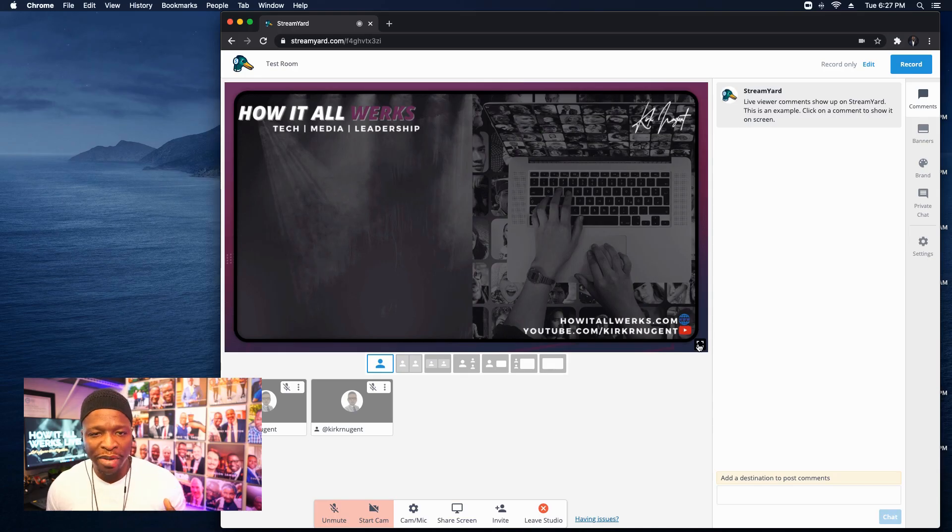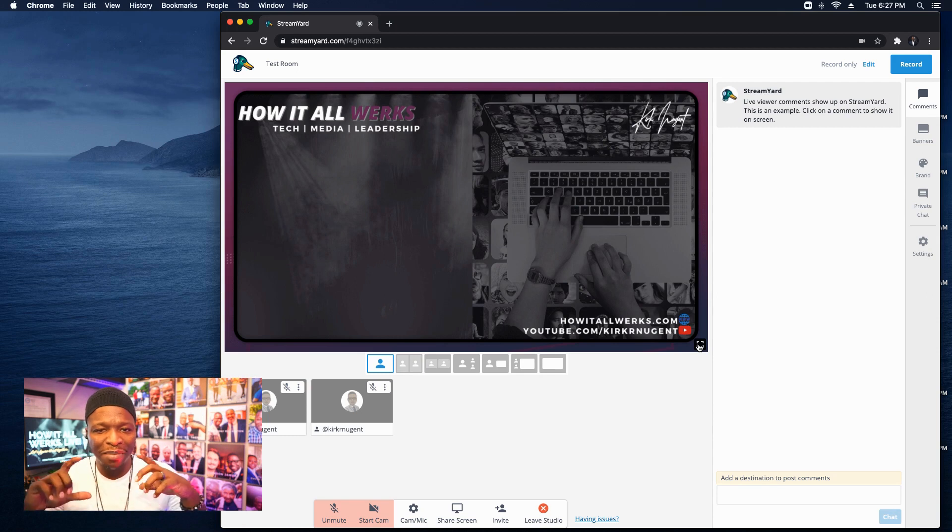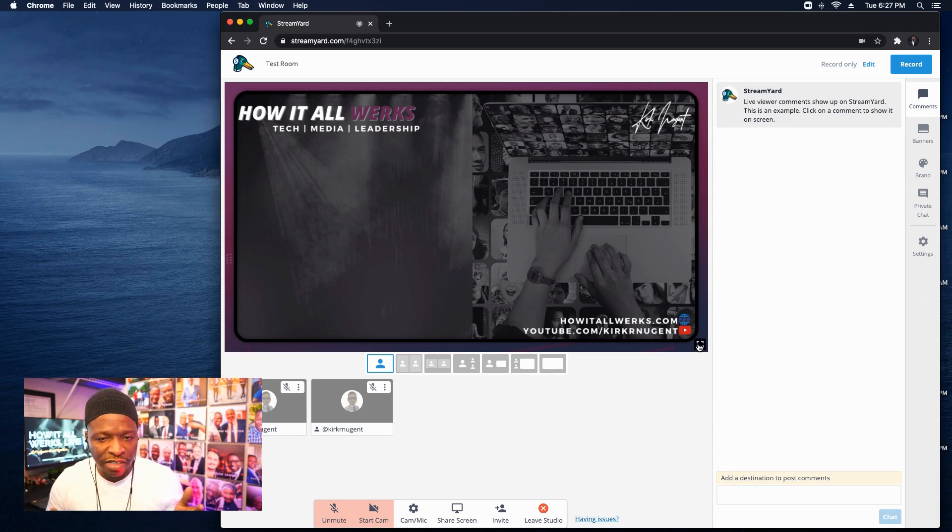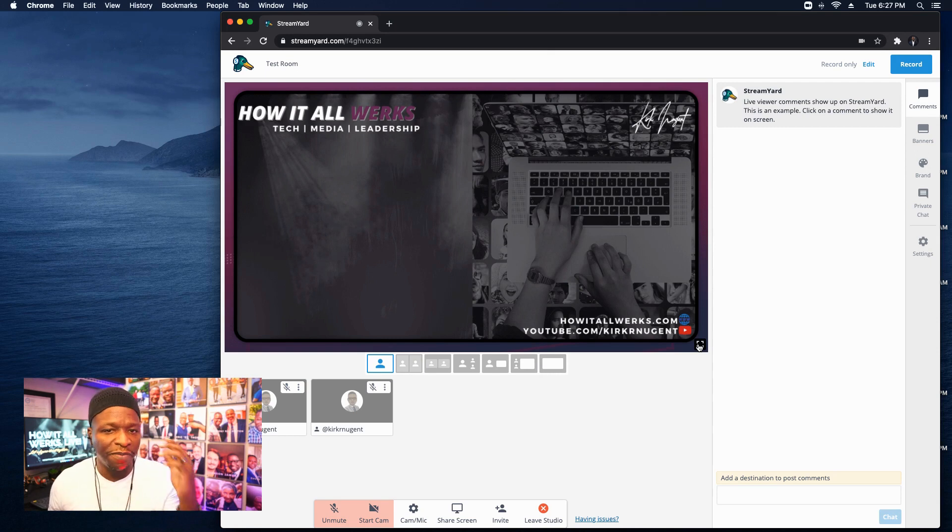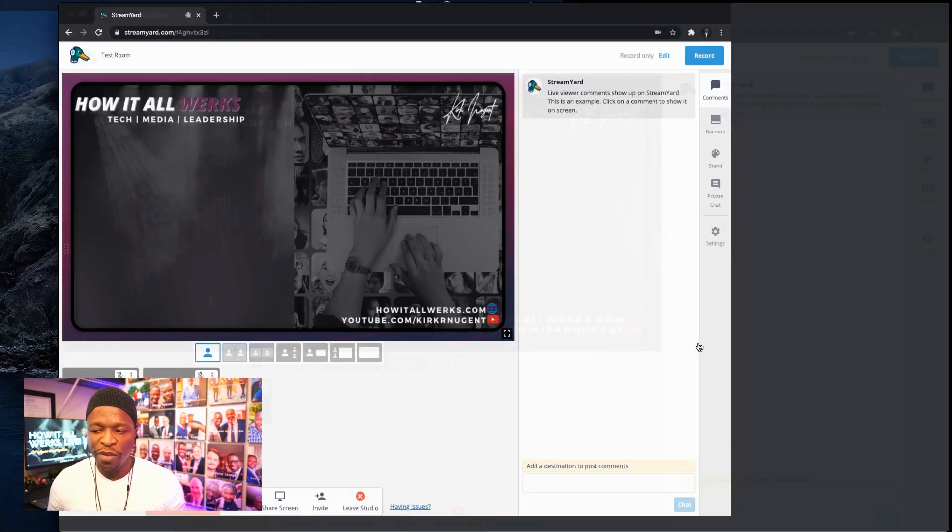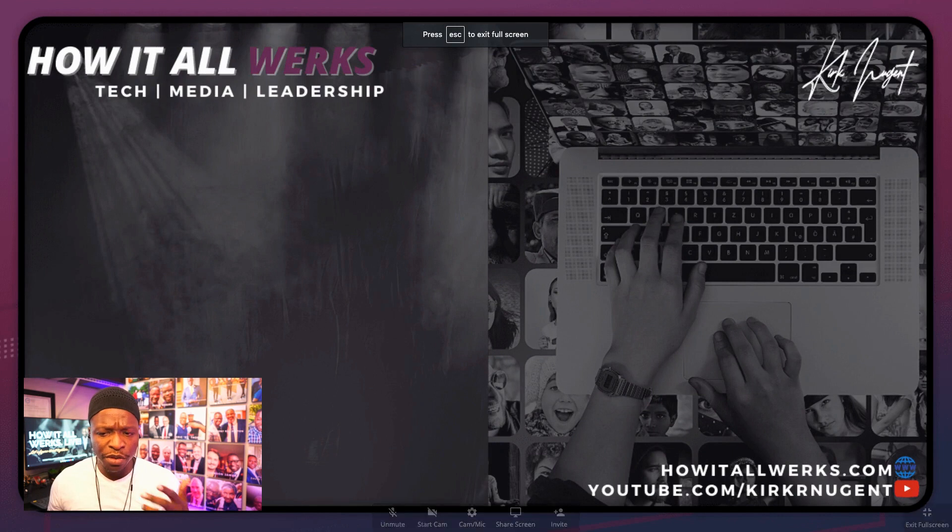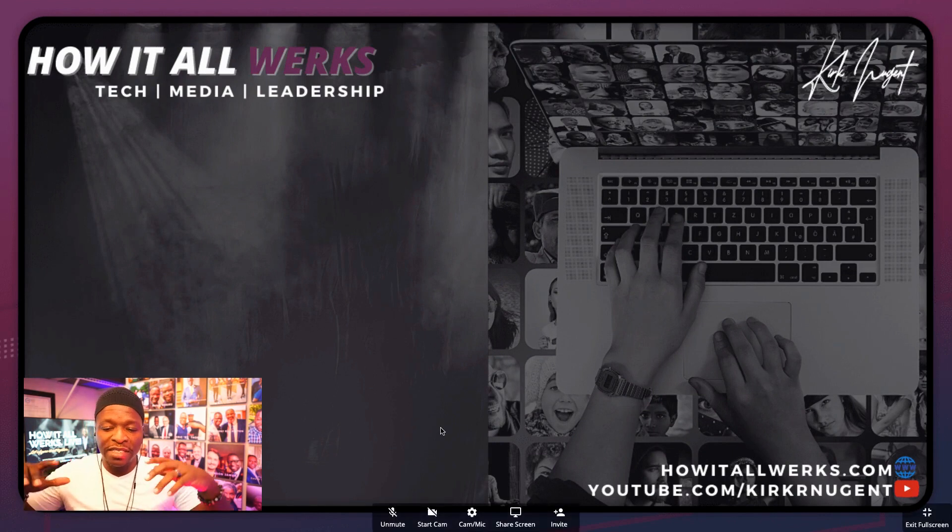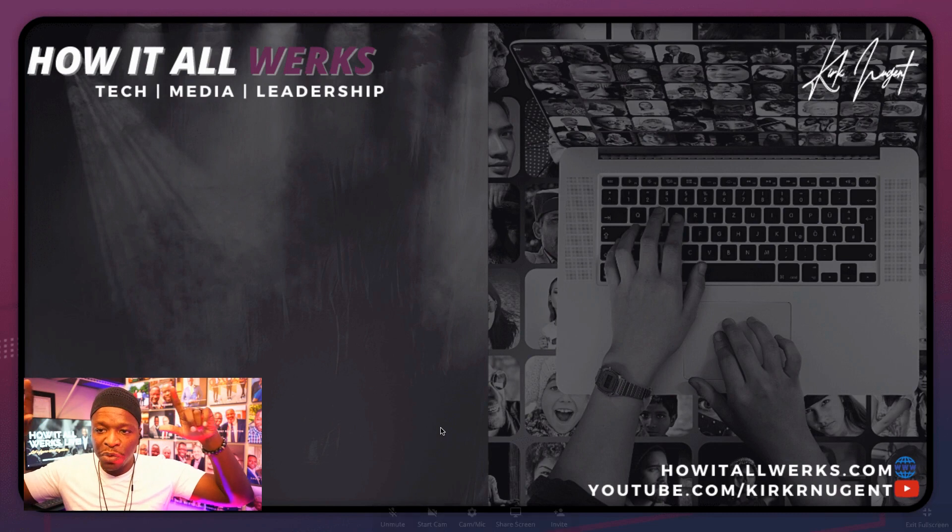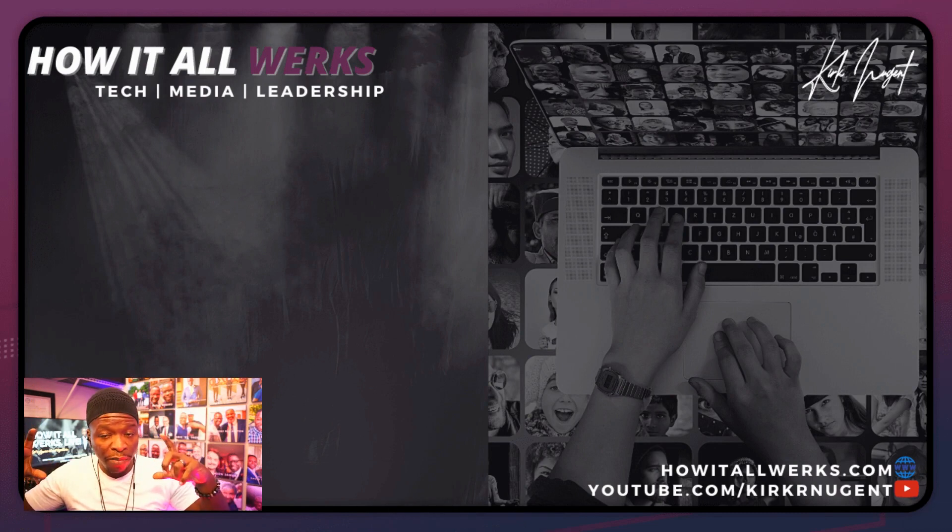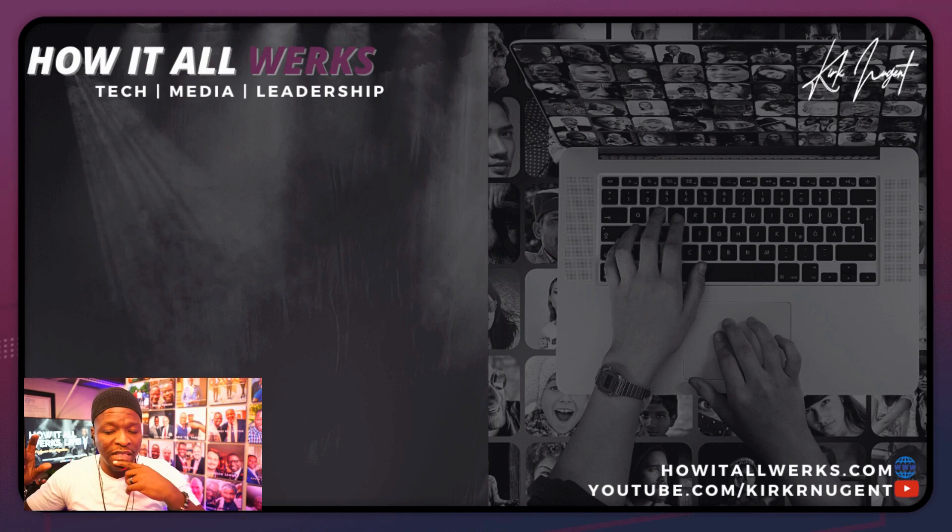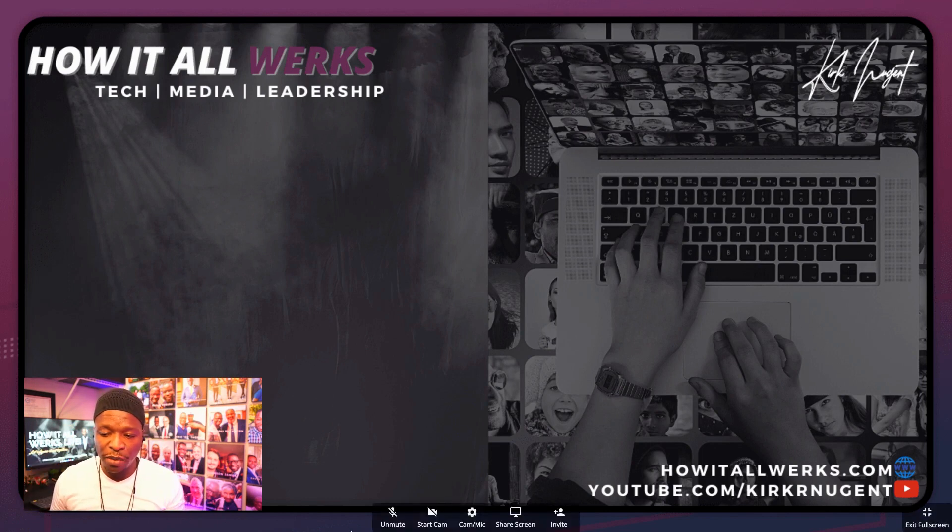I can't tell you how many streams I've done where guests are like, is there any way I could see it bigger than this? Because they're not interested in the comments. They don't have much of the controls that they need to do except for muting and unmuting themselves. So when they click full screen, you can see here. Now, this is what full screen looks like for the guests.